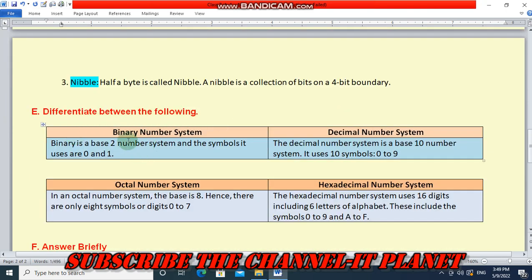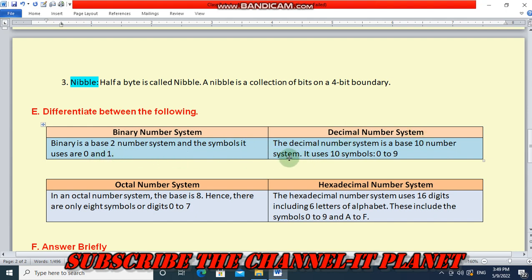Next: Differentiate between the following. First is binary number system. Binary number system has a base 2, and the symbols it uses are 0 and 1. Decimal number system - yes, it is a base 10 number system and it uses 10 symbols, 0 to 9.